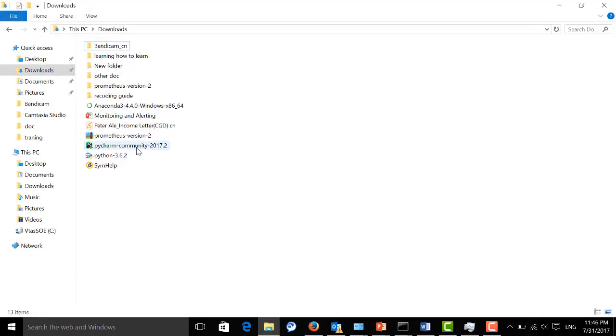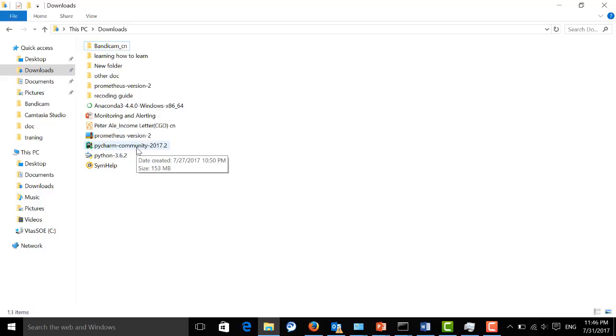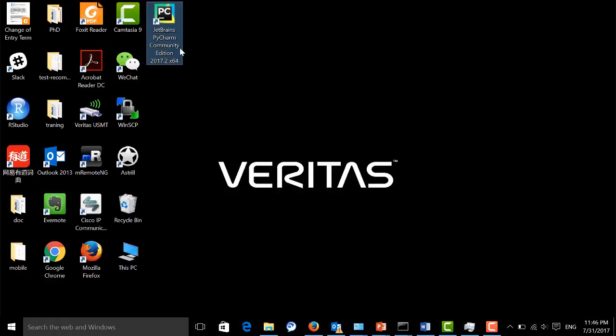You can double-click the executable file and install it as you install regular software. Once it's finished, you can open it.